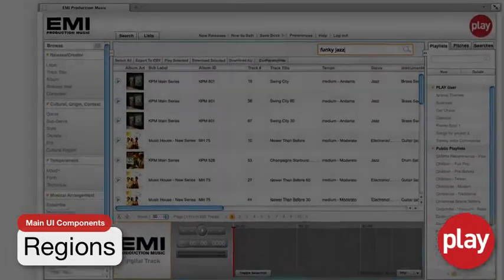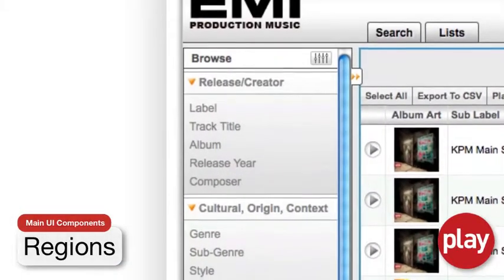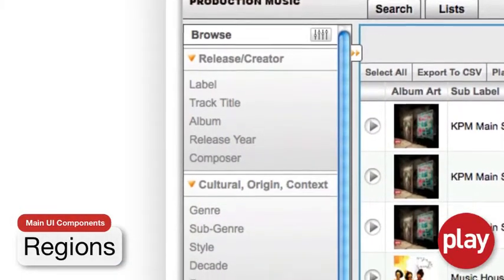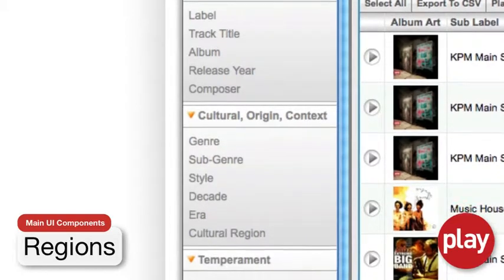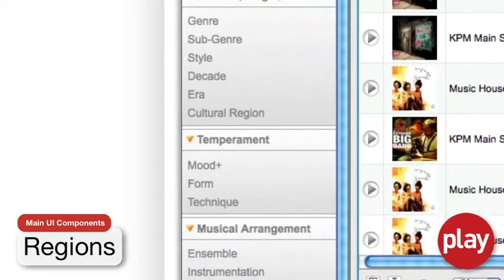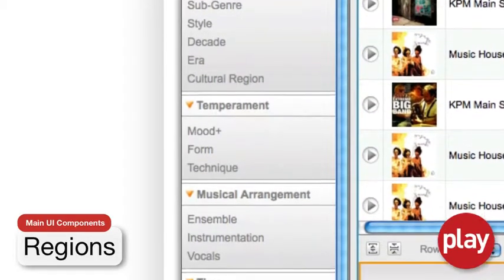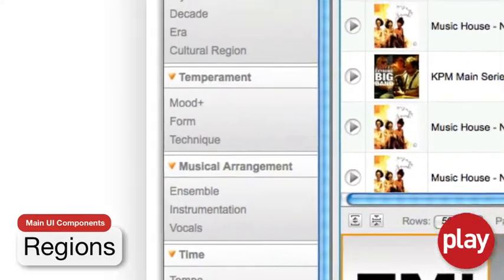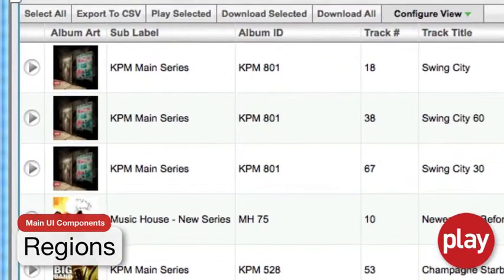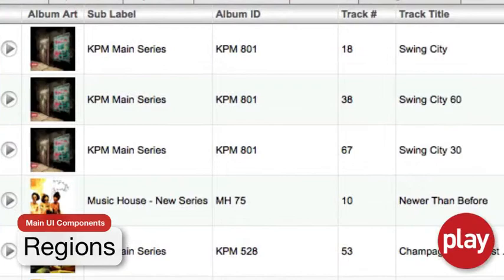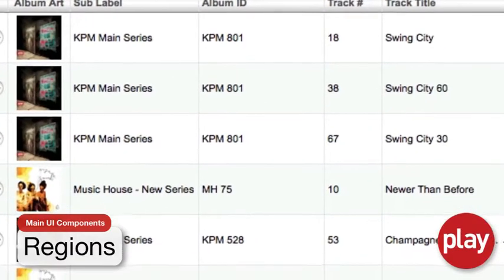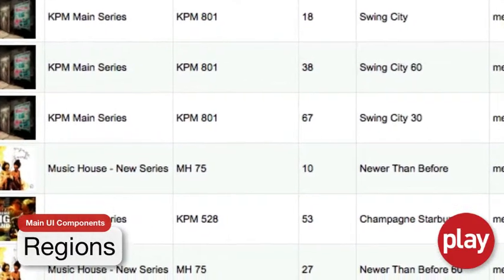The left or Browse region is designed to help you search through our vast catalogue by navigating through our extensive selections of culturally and musically descriptive attribute groups. The center or Content region is where you will navigate and manipulate the results of your searches or the contents of your playlists.